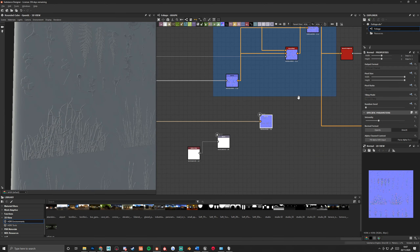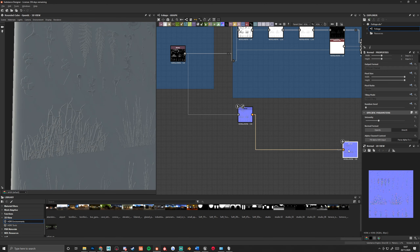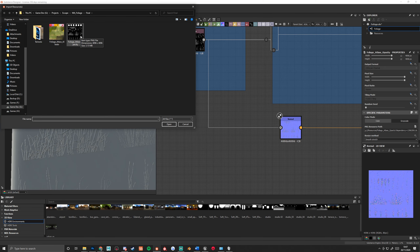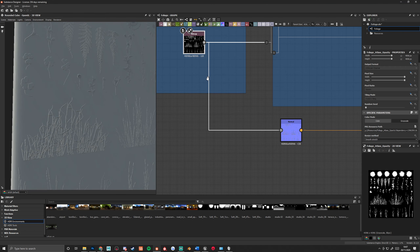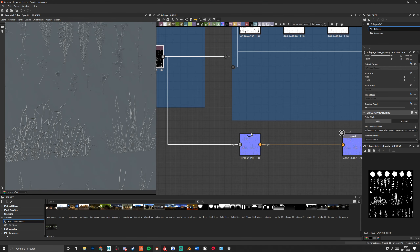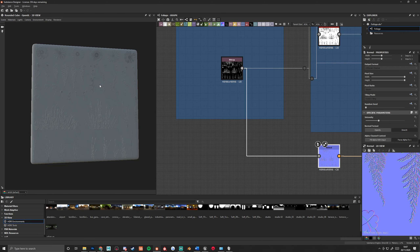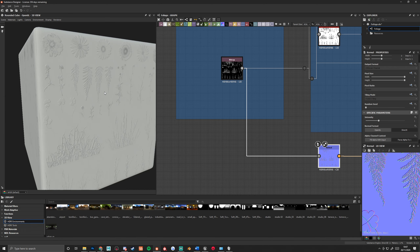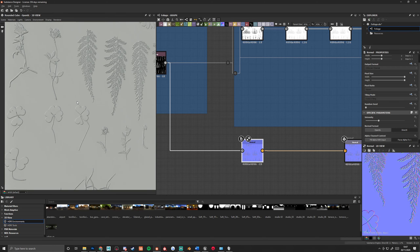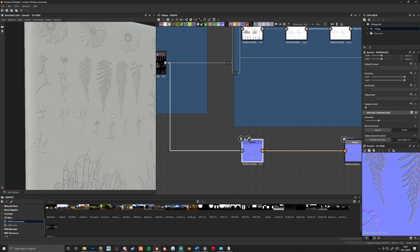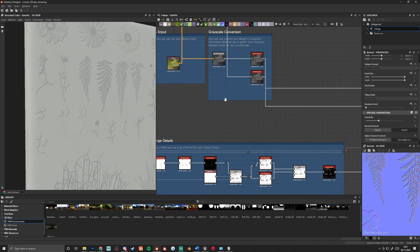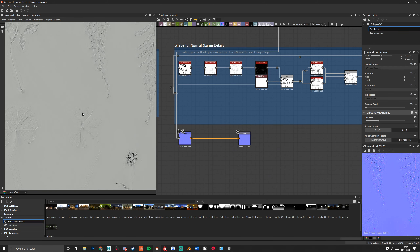I'll show how this feeds into the normal map. I would start by plugging in my opacity mask — bring in a bitmap from file, choose my opacity, link the resource, and import my bitmap. If I run that straight through a normal node, I can get the normal information of my texture. However, this is not going to be enough information; we need a lot more. If I convert my bitmap into a grayscale and plug this in, I get these kinds of details.